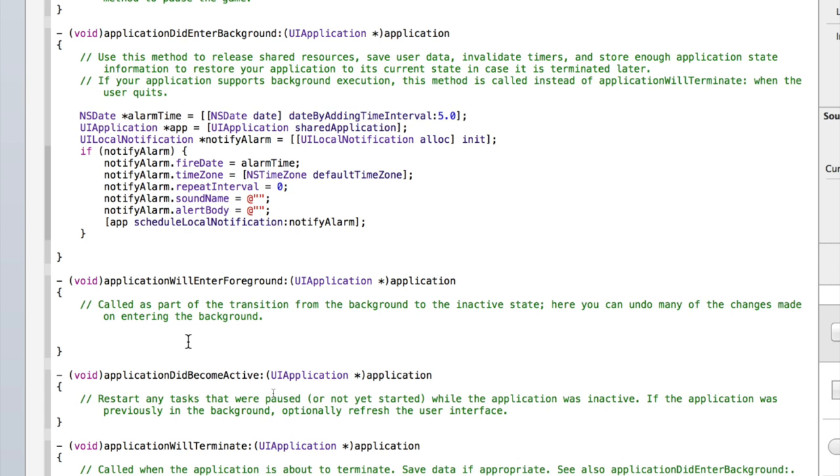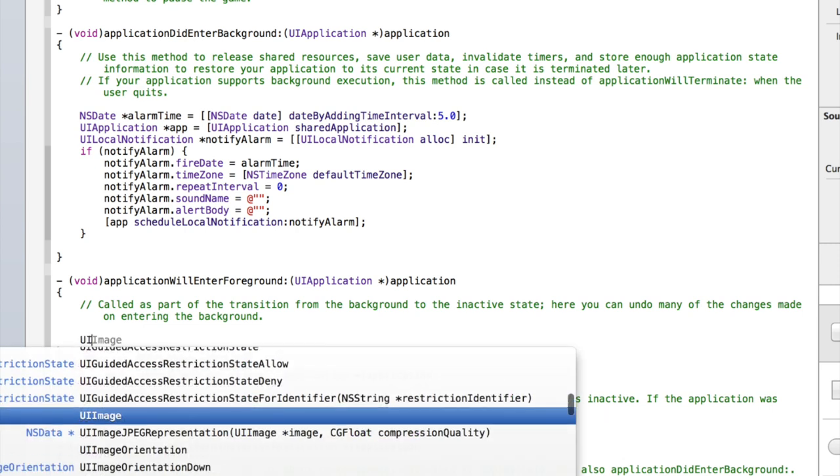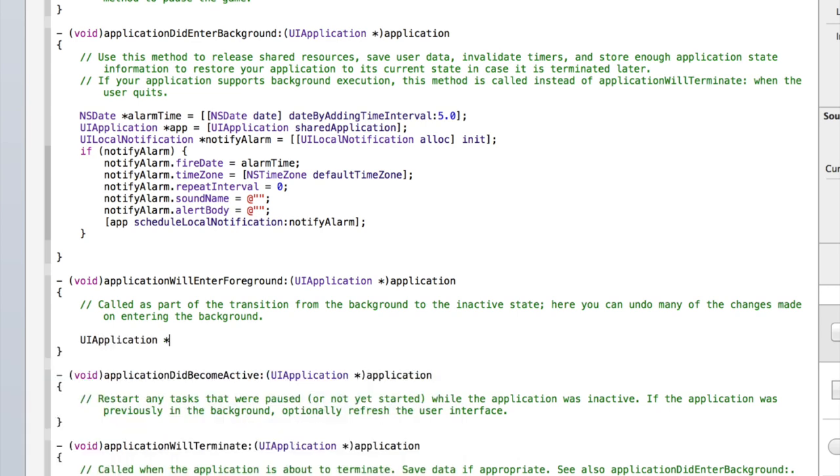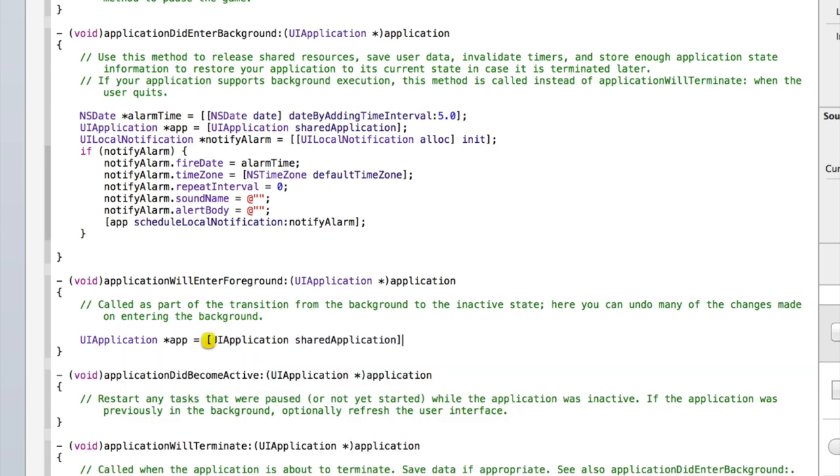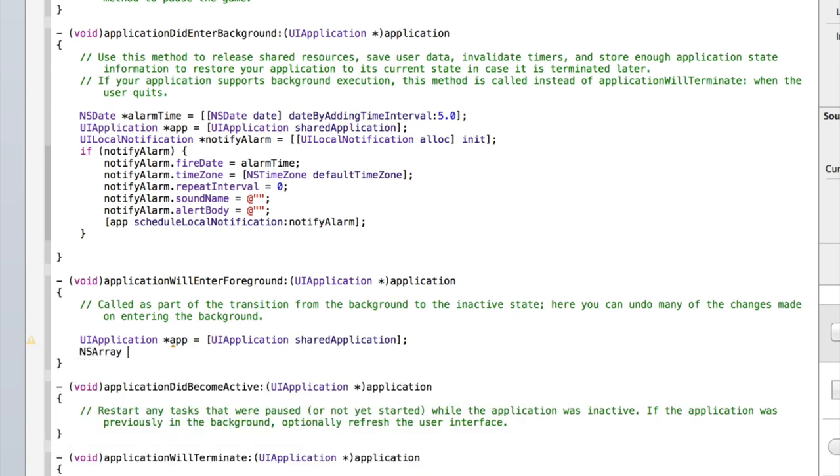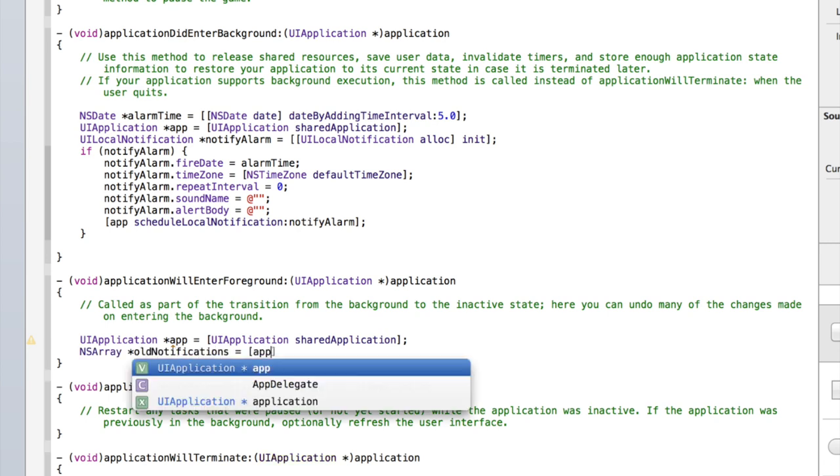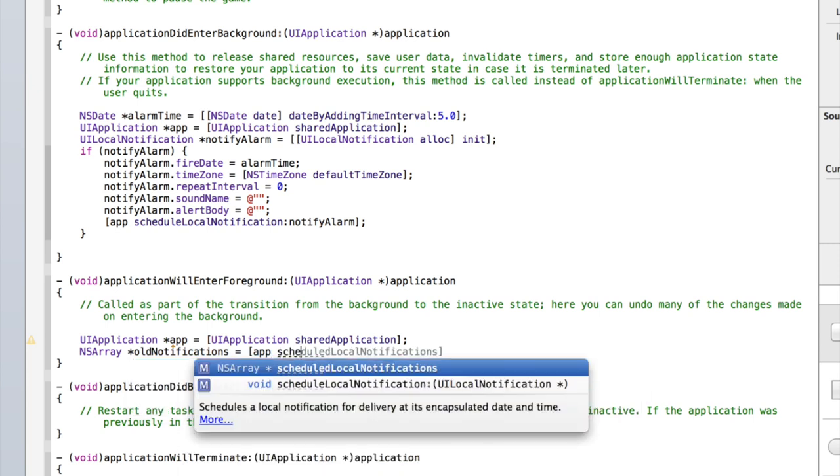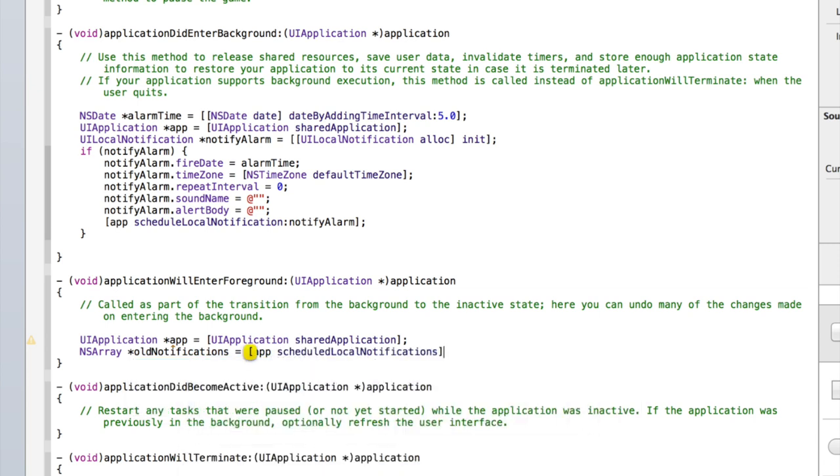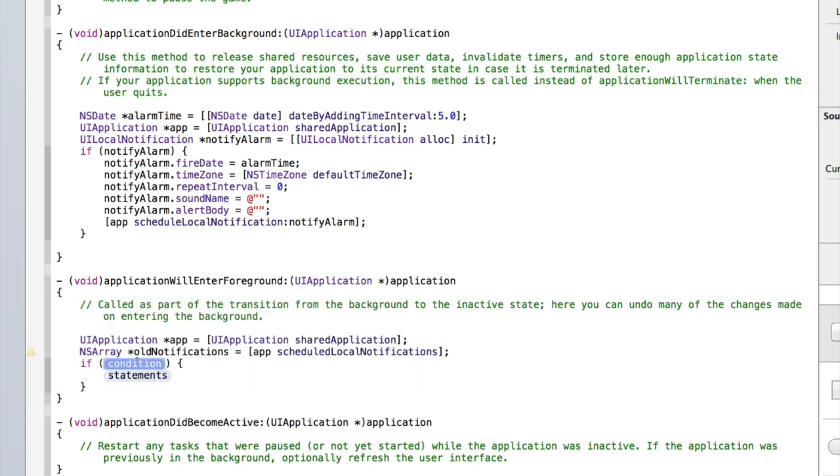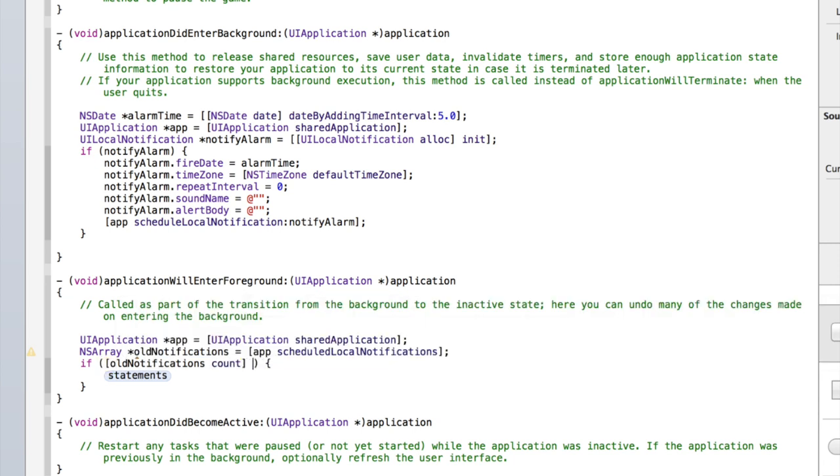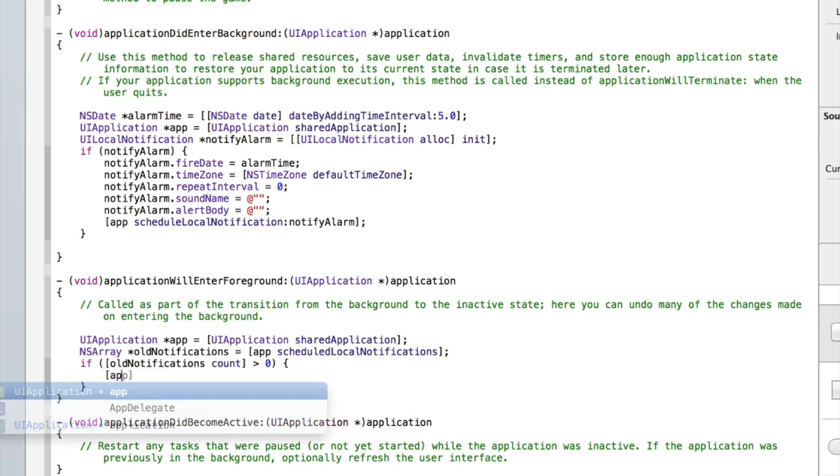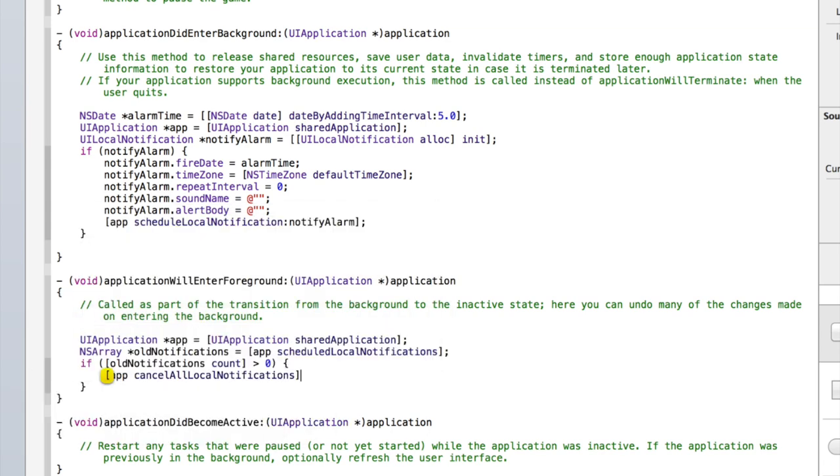Essentially what we need to do is as soon as the application is open, we want to cancel the notification. So you just type inside application will enter foreground UIApplication asterisk and we'll just call it app again equals UIApplication sharedApplication. Then type NSArray asterisk oldNotifications equals app scheduledLocalNotifications and then add a square bracket. And then type if square bracket oldNotifications count is more than zero, so the more than symbol and then zero, app cancelAllLocalNotifications, add a semicolon.